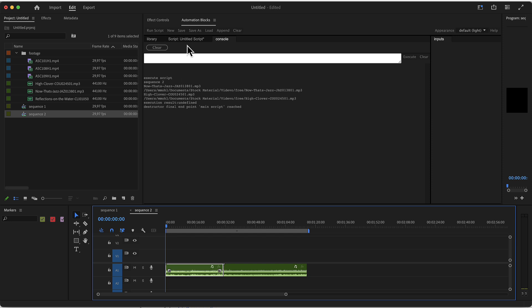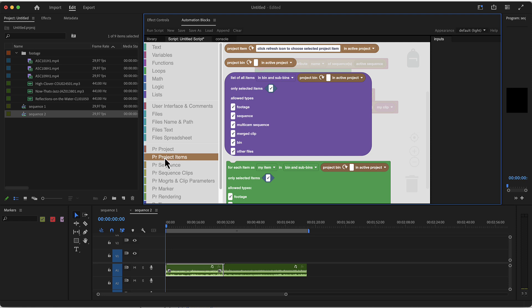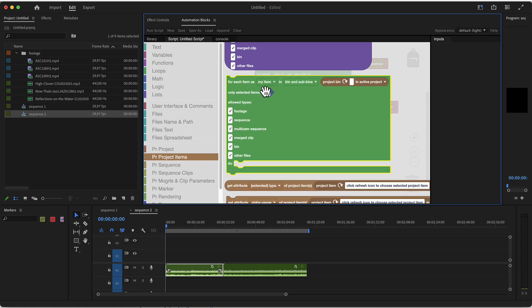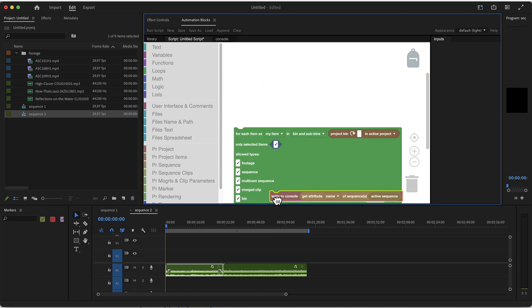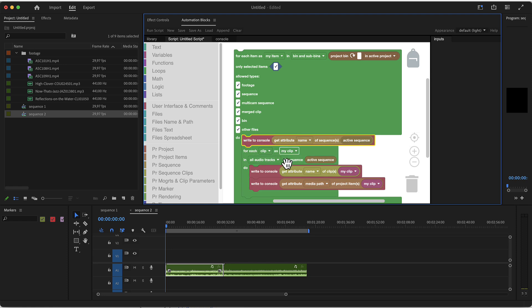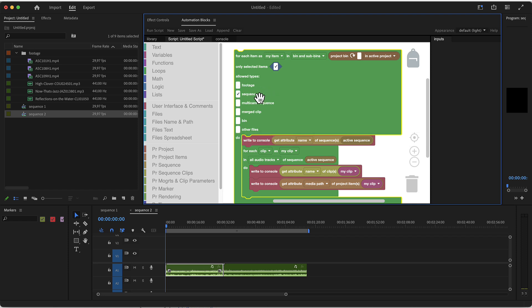Now the question actually starts: how do I modify this to not use the active sequence but to loop over many sequences and do this? The key point here is to understand that sequences are project items. So you want to loop over project items. We go in the project item section to this loop for each item, and plug this entire thing inside of here. Now all of this will be executed for all items that we specify here. We only want to execute this for sequences, so therefore we uncheck all other options. Otherwise we will get nonsense because for other items something like the name of the sequence cannot be retrieved or you cannot loop over all clips of a bin or other type of footage. You can only do this for sequences.